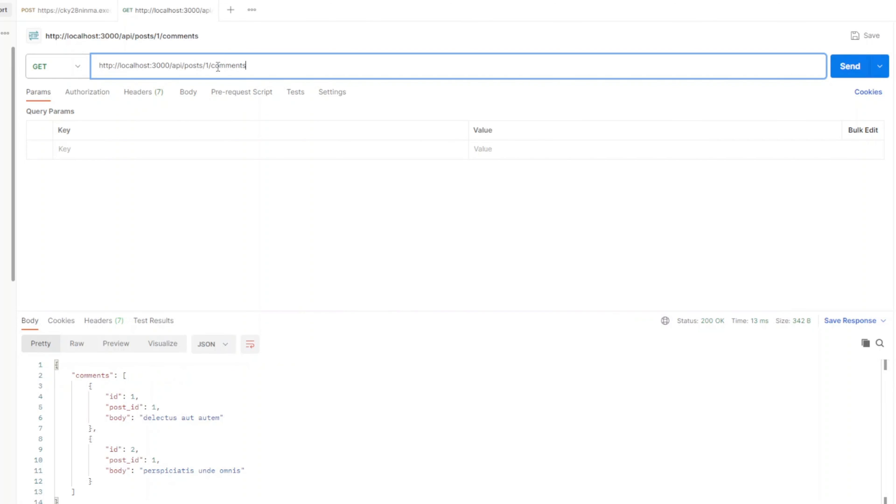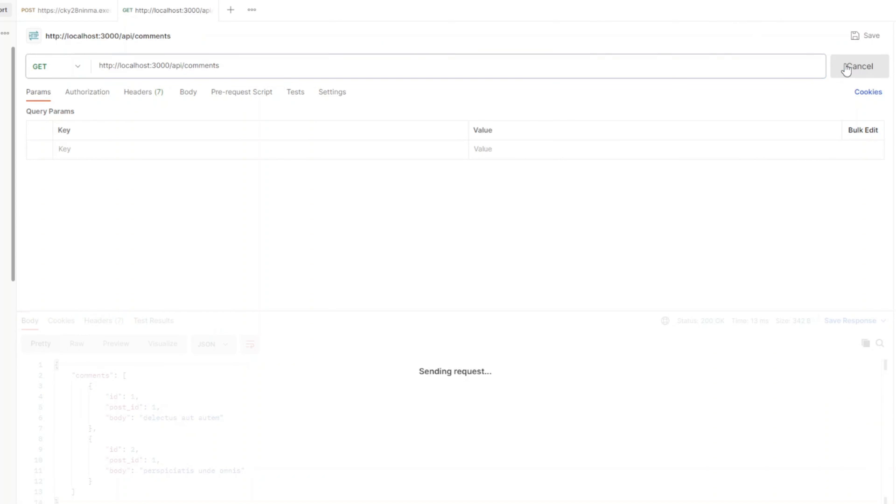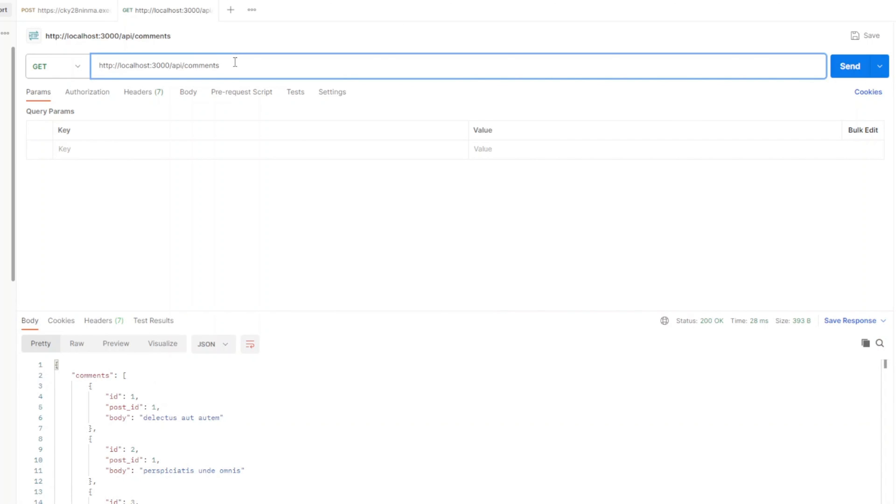Let's go ahead and check comments for the post of ID of one. And we're gonna return two comments. So let's go ahead and check the comments at endpoint. And if we hit it, we can see we get the list of all comments.